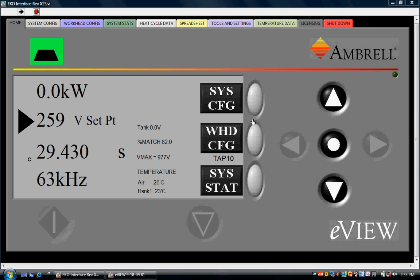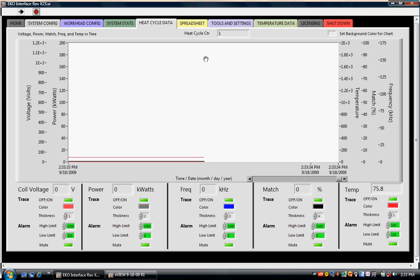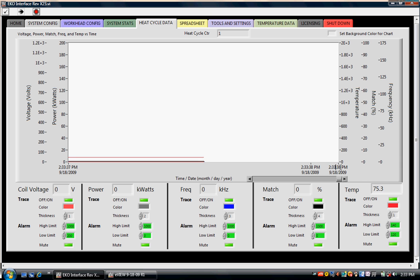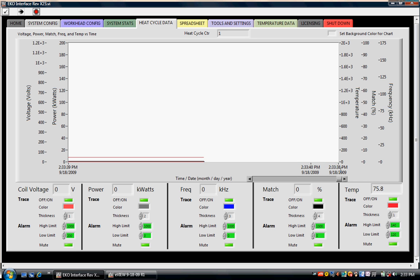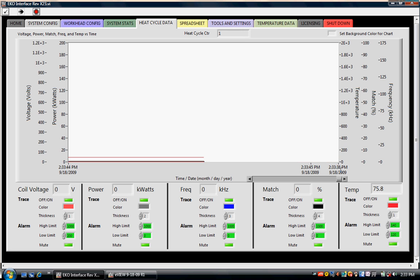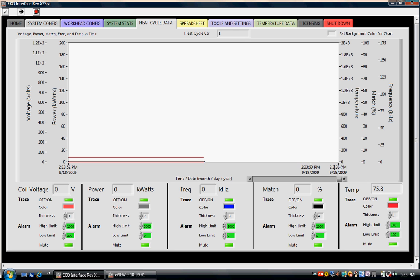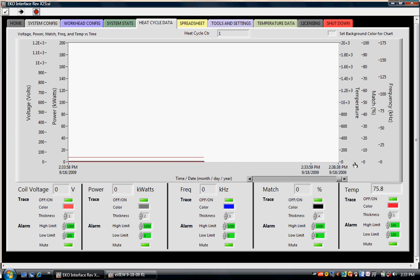In addition to the standard functionality of the EcoHeat control panel, eView includes new data acquisition tools. Some of these tools are found in the heat cycle data page. Here the operator can customize the graph by changing the time axis and also the temperature, match, frequency, power, and voltage axis. We change our scaling so that we can see about five minutes of data at one time. The graph is going to save all the data that's generated, but we only want to look at about five minutes at one time.